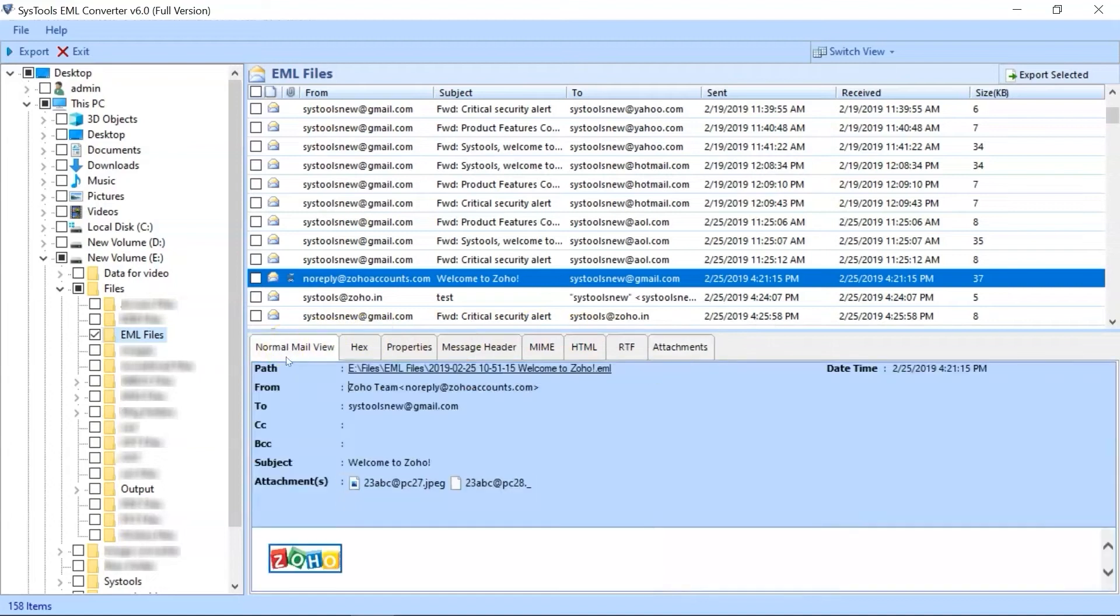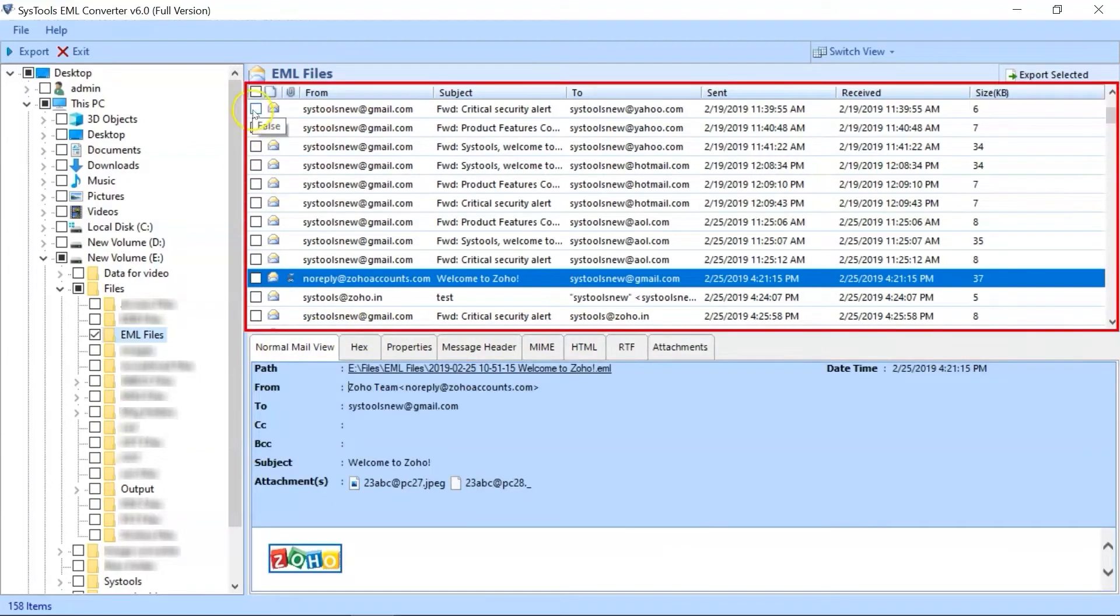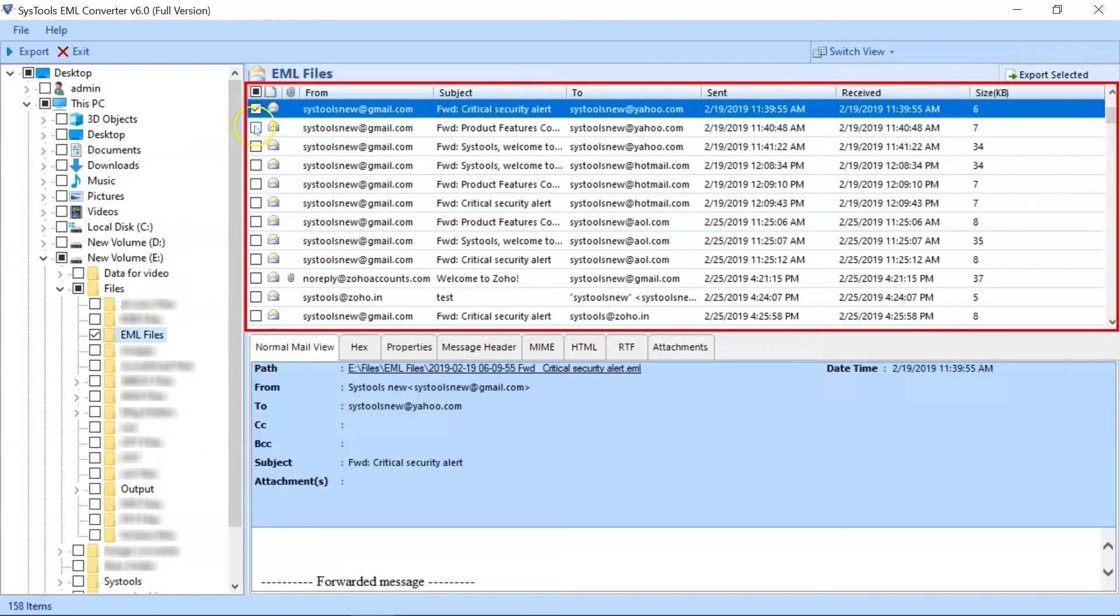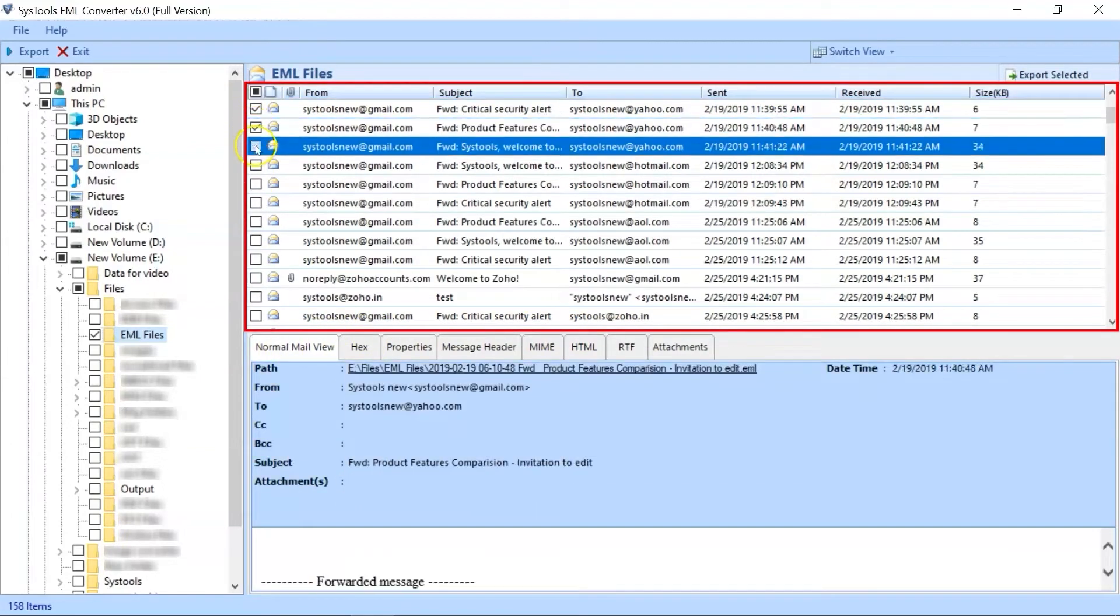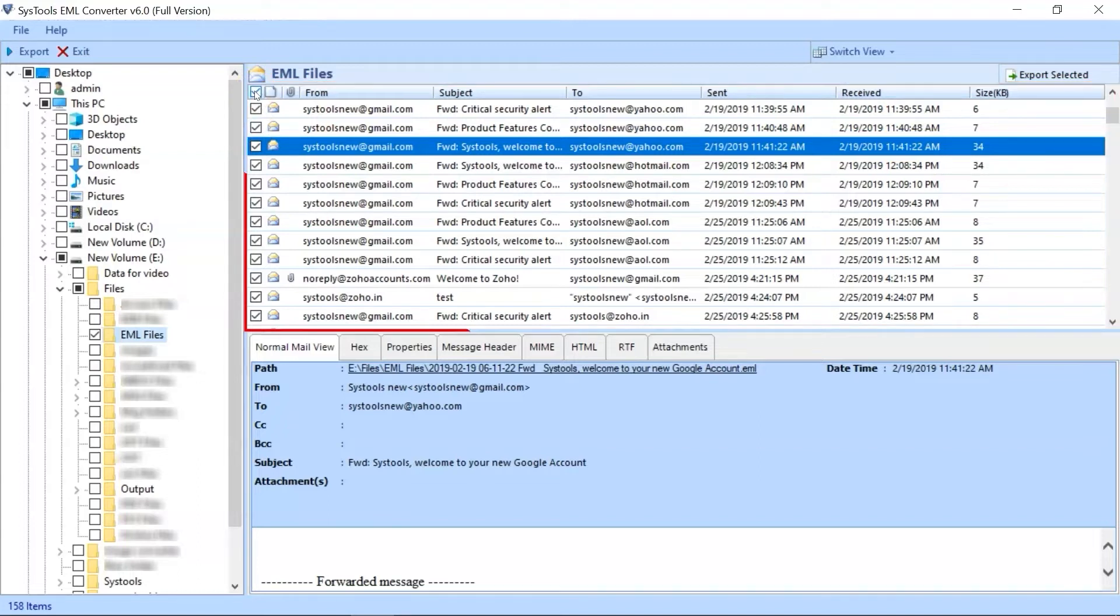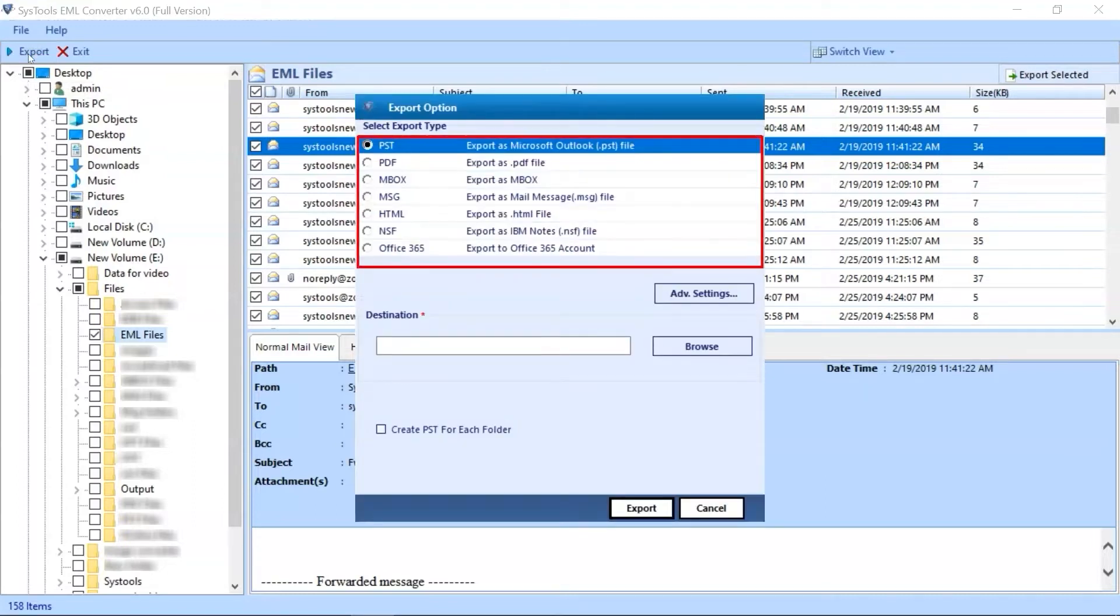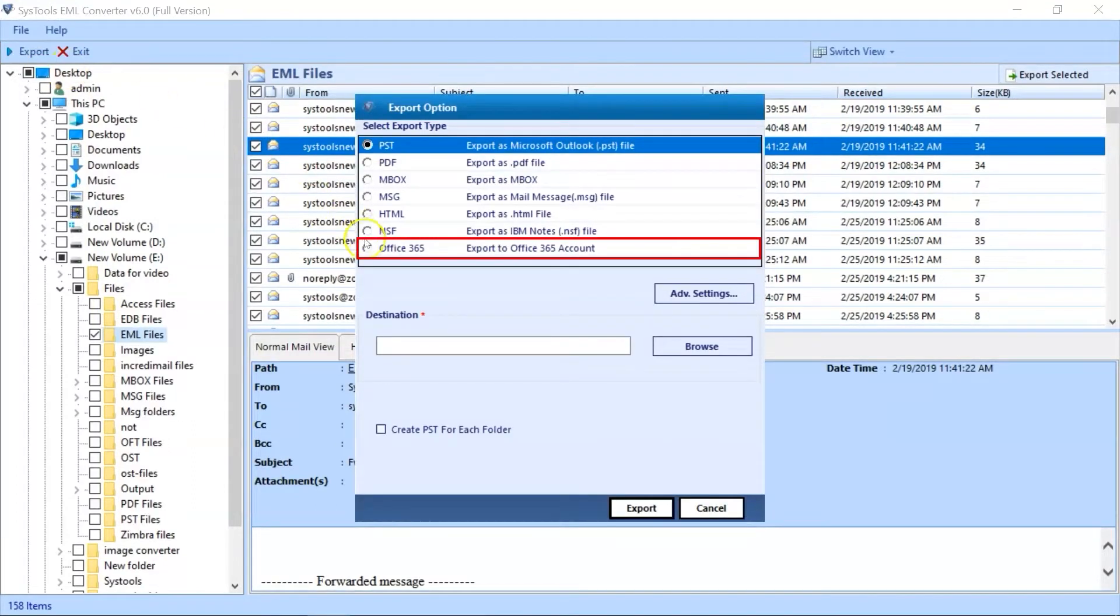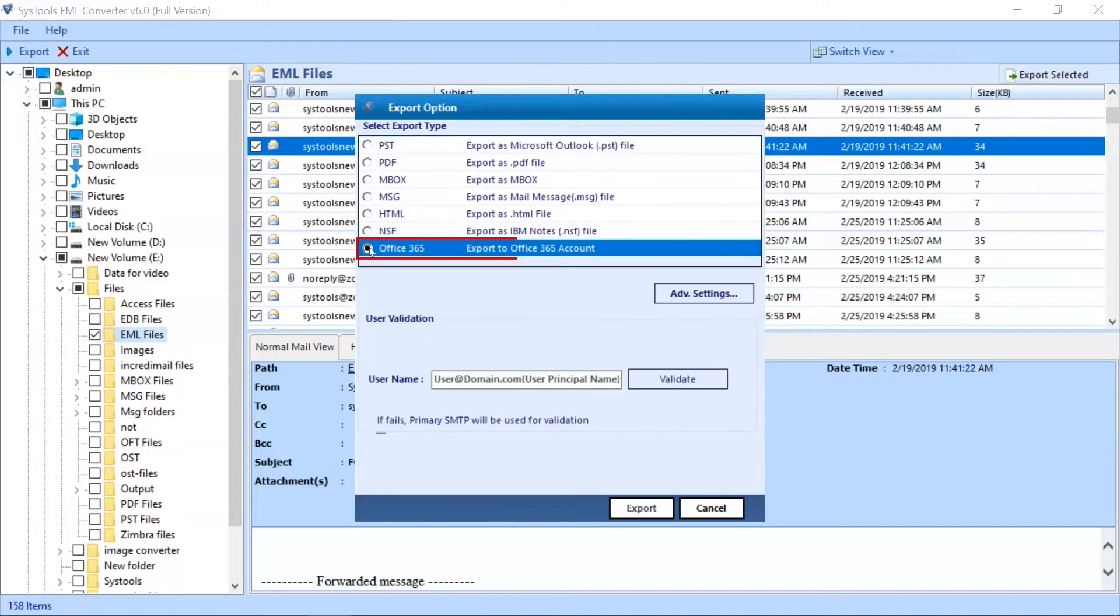Here you can select required files by checkbox option, or if you want to convert all EML files, then select all files by simply clicking this checkbox for exporting process. You can select the Export button on the top navigation menu. Now you can see multiple exporting options. Here you can select the Office 365 option.